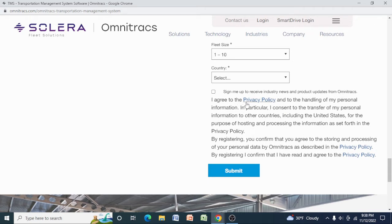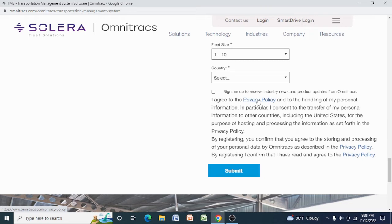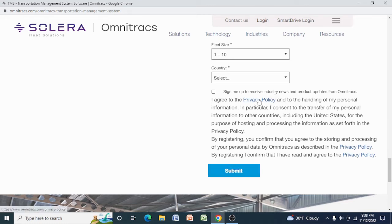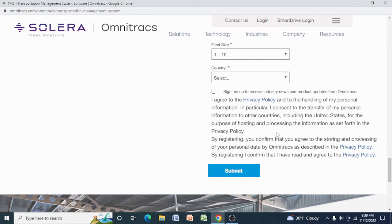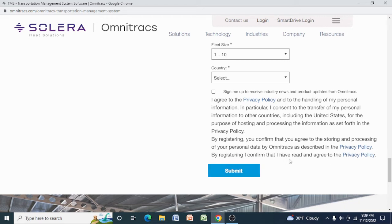I agree to the privacy policy, so you need to click over here so you can read by yourself the policy before you submit. If I try, 'I agree to their privacy policy and to the handling of my personal information. In particular, I consent to the transfer of personal information to other countries, including the United States, for the purpose of hosting and processing the information as set forth in the privacy policy. By registering, you confirm that you agree to the storing and processing of your personal data by Omnitracs as described in the privacy policy. By registering, I confirm that I have read and agreed.'